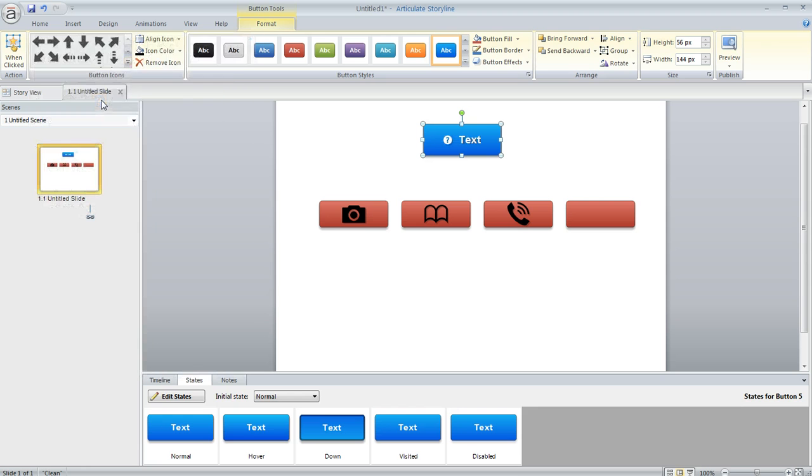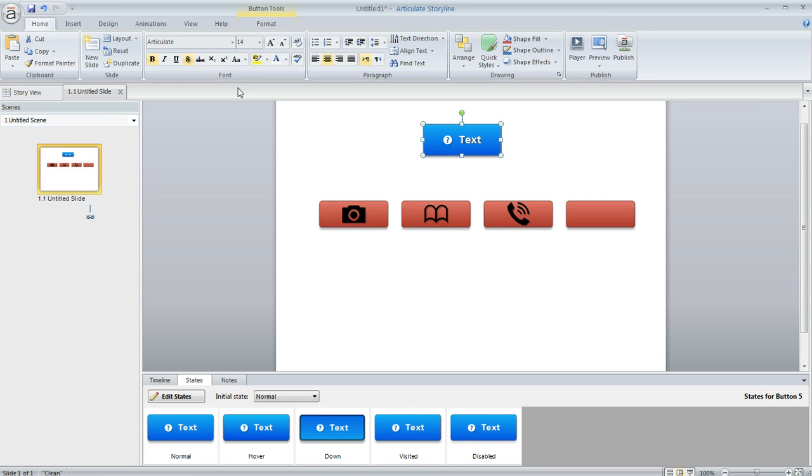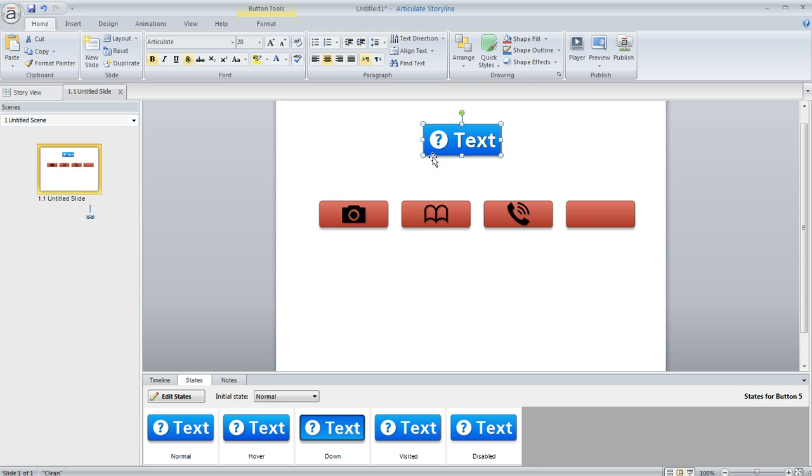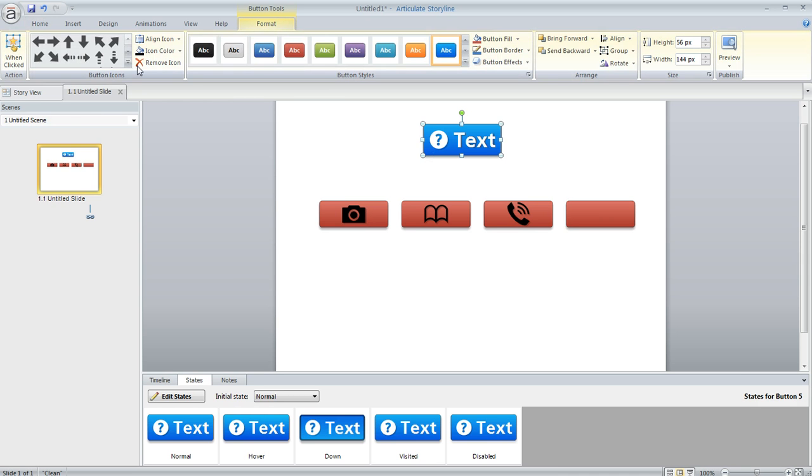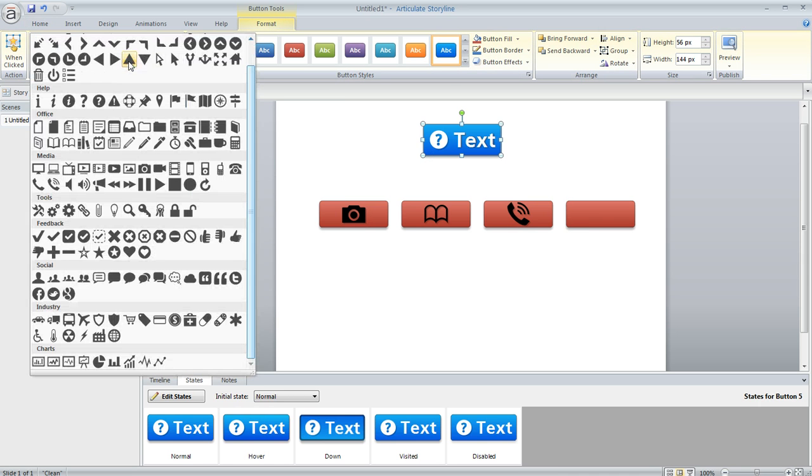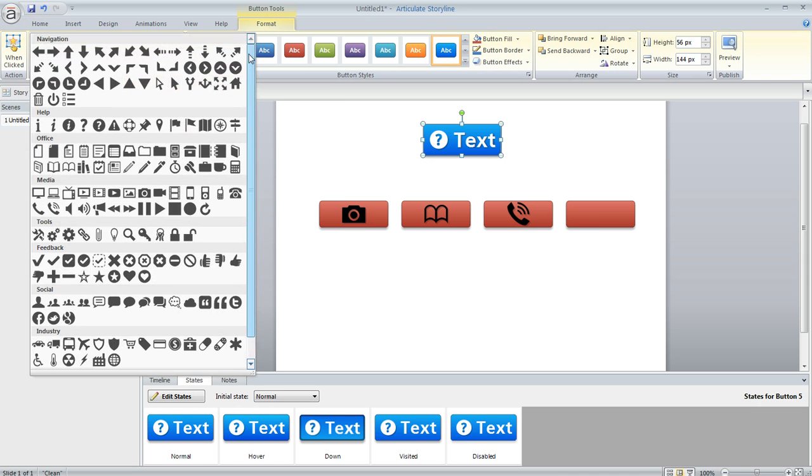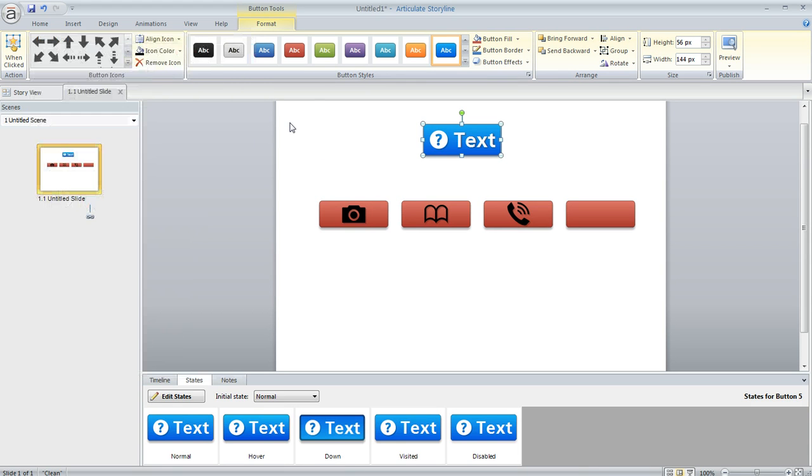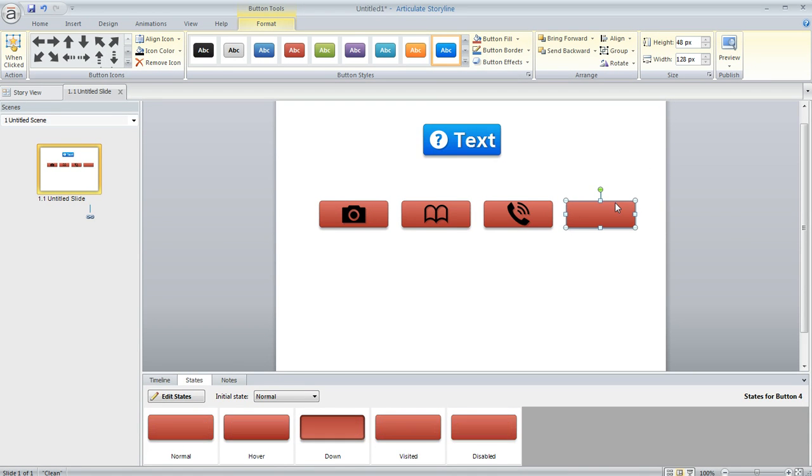Now once in a while we have people that want to put a special symbol on their button, a symbol that doesn't exist here in this list of options that's on the Format tab. Well there is a way that you can add whatever picture you want to your button. I'm going to show you how to do it.